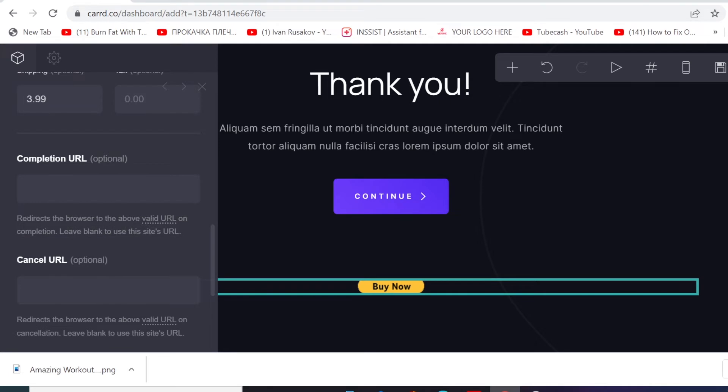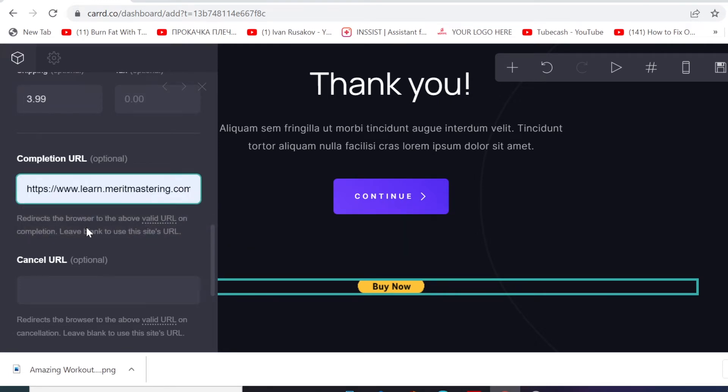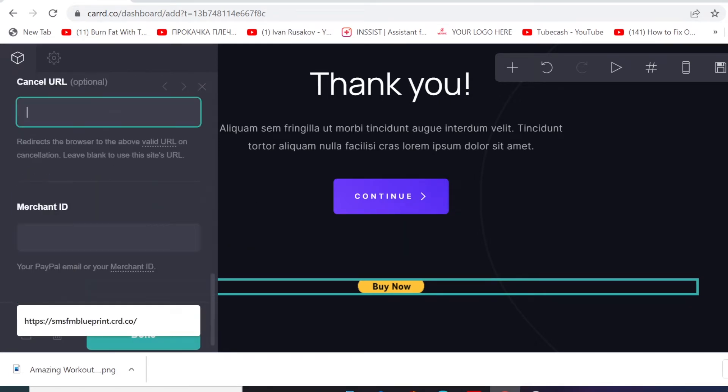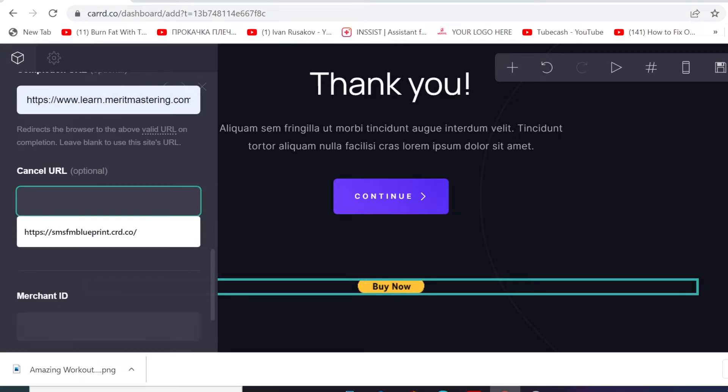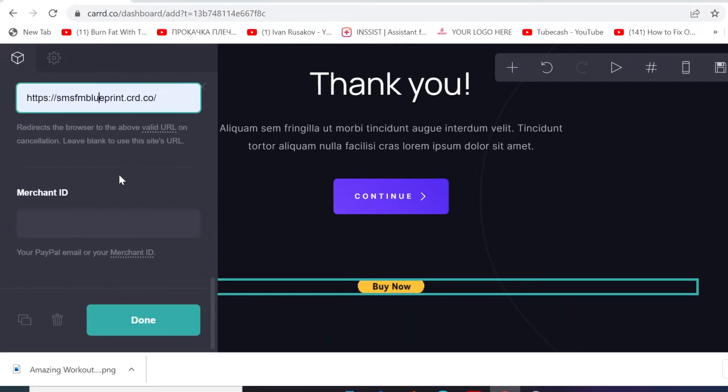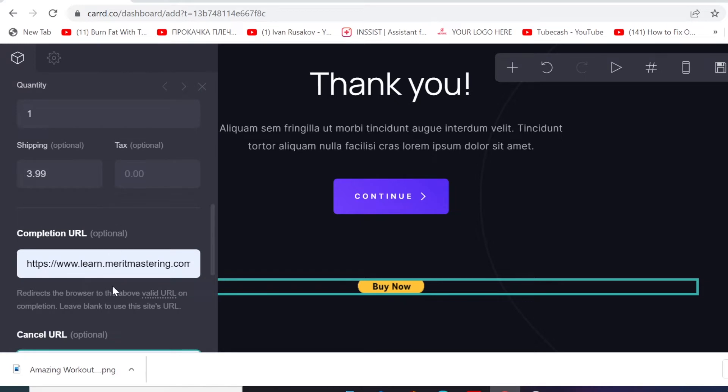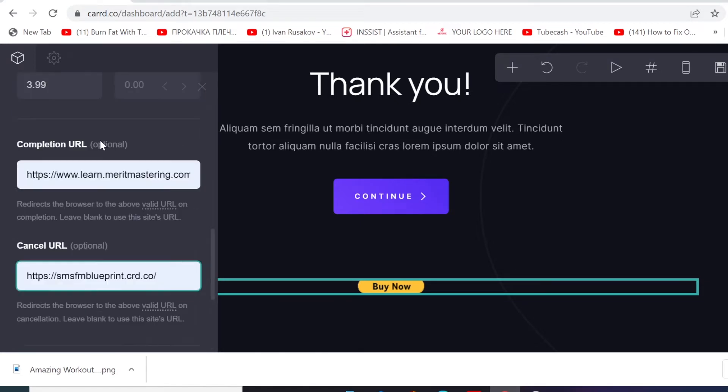And then completion - where you want to send your customer to go after they're complete buying the product. So I'm gonna send them to this page. Even if they cancel, where do you want to send them? You're gonna put another URL here. So I'm gonna put any URL here, so you need to know where you want to send them when they cancel the transaction.